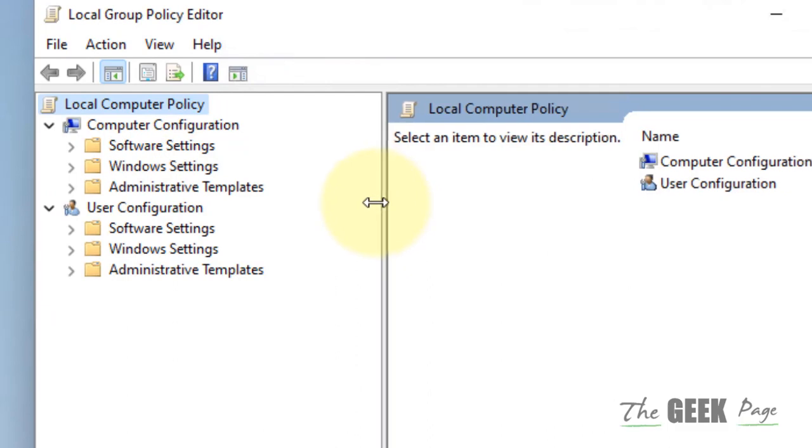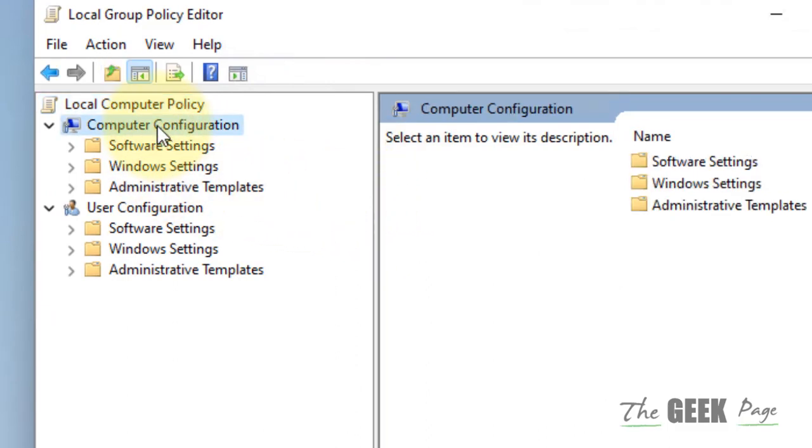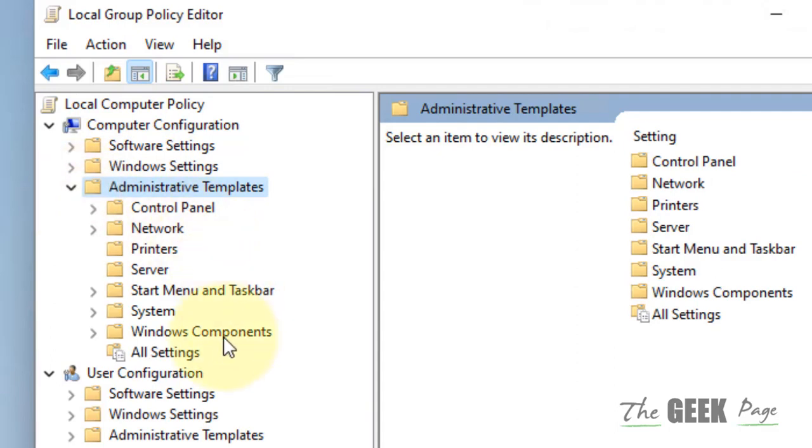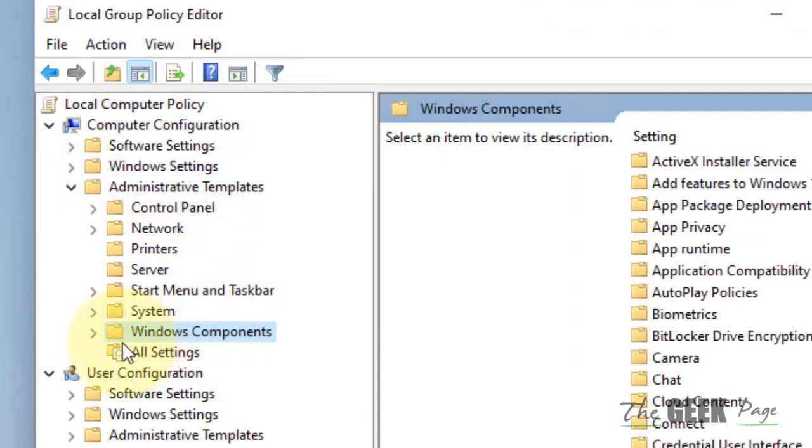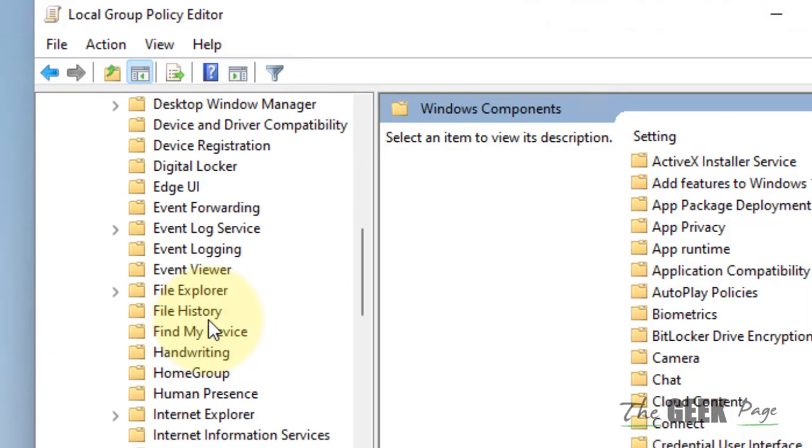Now what you have to do, you have to go to computer configuration, then go to administrative templates, go to windows components, and go to windows update.